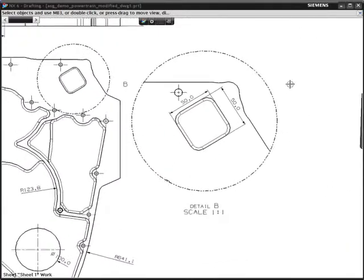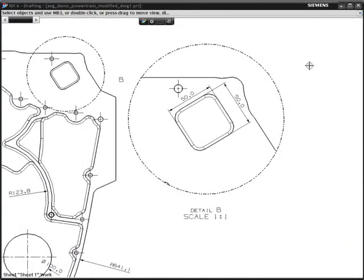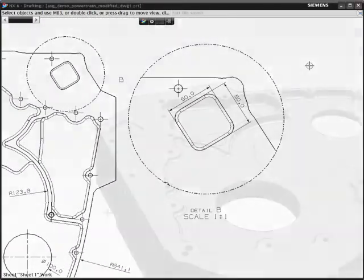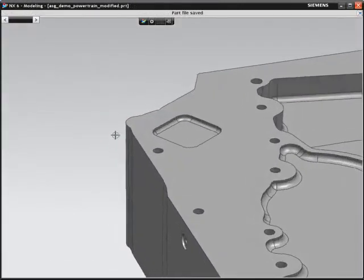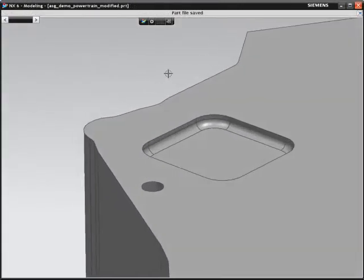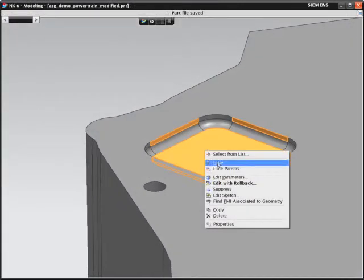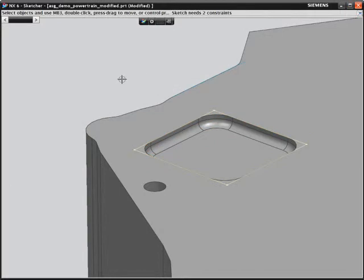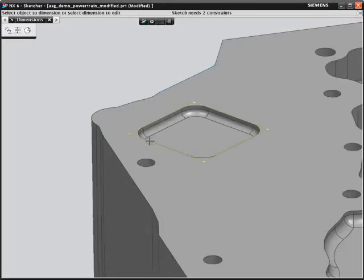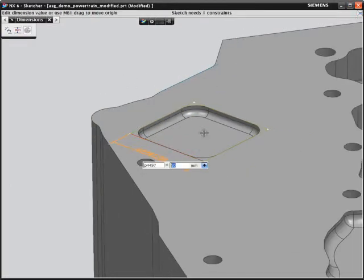Your first change is to modify this pocket. Since it is a basic feature, it should be a simple task. Adding two dimensions to the sketch and changing their values updates your design.